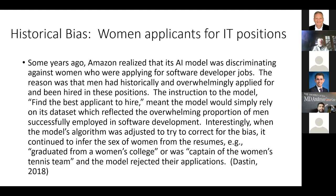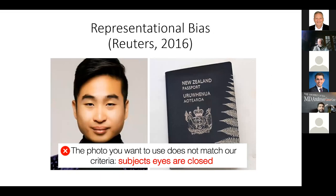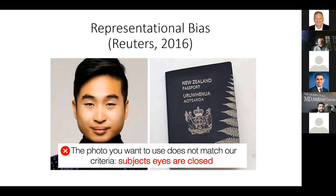Another example: Richard Lee, who went to get his passport renewed in New Zealand during the first wave of using AI technologies to identify terrorists. A camera took a picture of his face, and the model refused to renew his passport because it said Richard does not have his eyes open. Obviously, there was a representation and sampling bias here — the model simply wasn't trained on enough Asian persons.